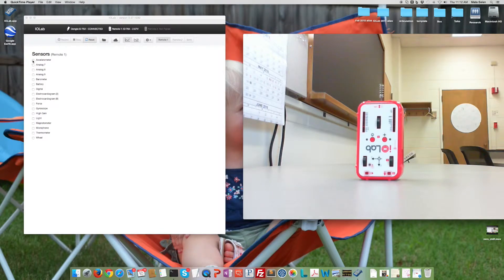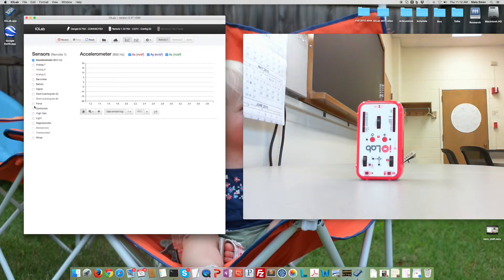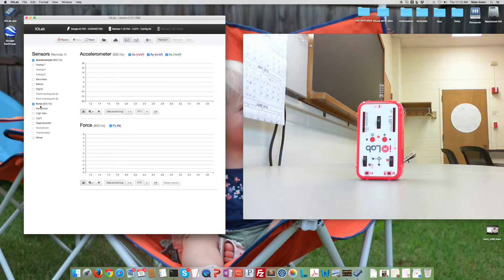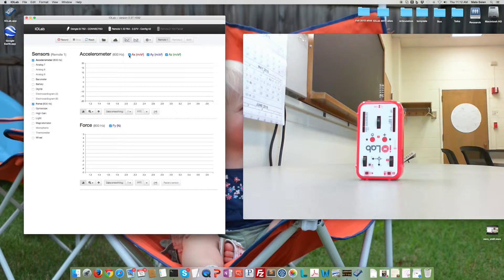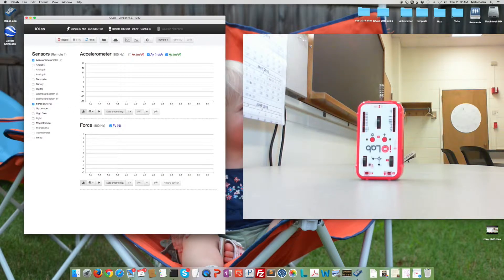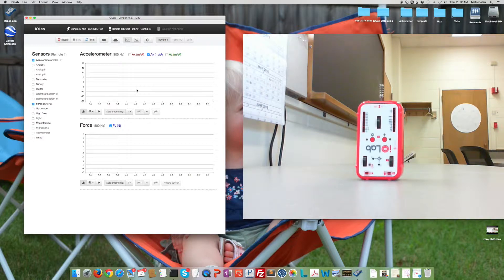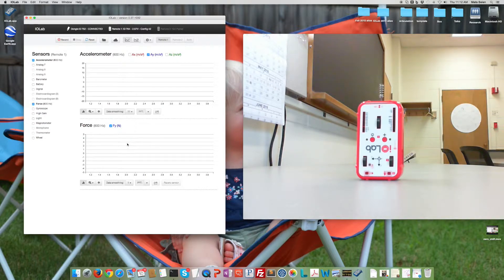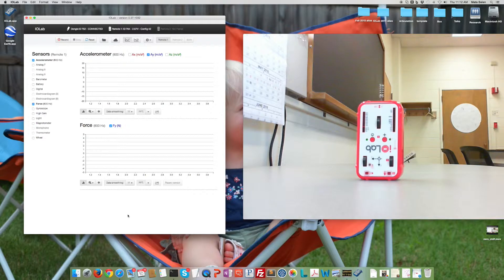Let's select our sensors, accelerometer and force. Let's hide the X and Z accelerations since we don't need those. Let's set the smoothing to 11. We'll do the same thing for the force probe.